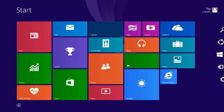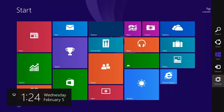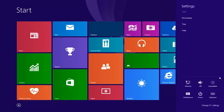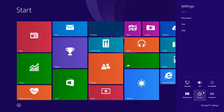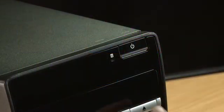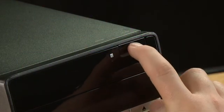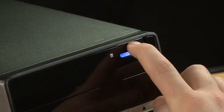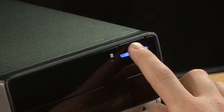To shut down the computer, open the Charms menu and click Settings. Then click the Power button and select Shutdown. Wait at least 10 seconds before turning the computer back on.